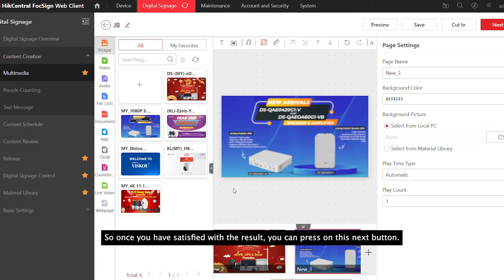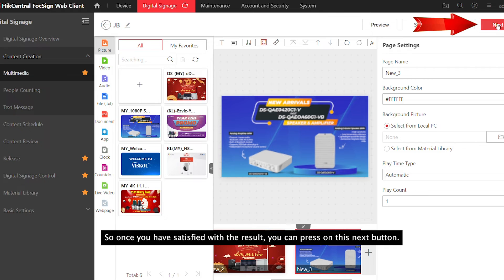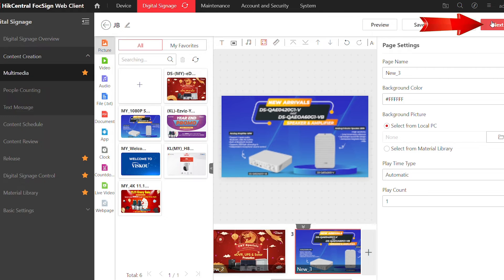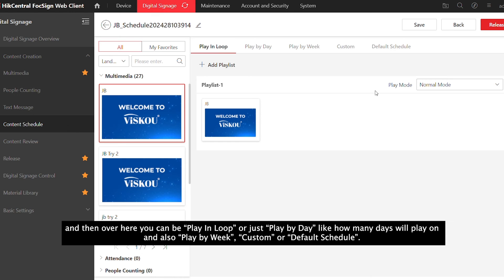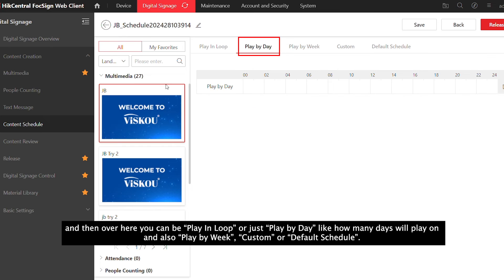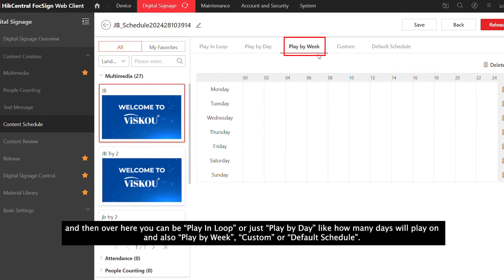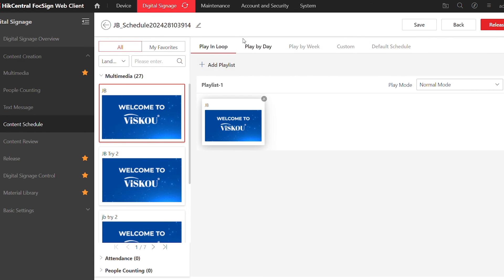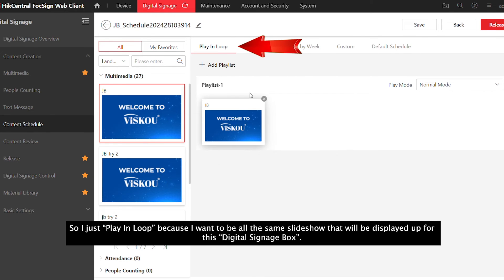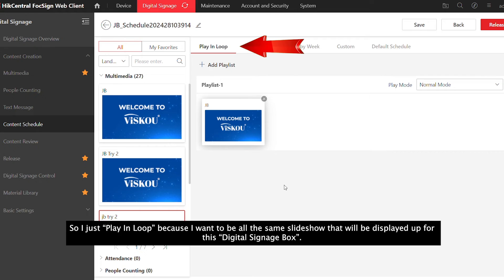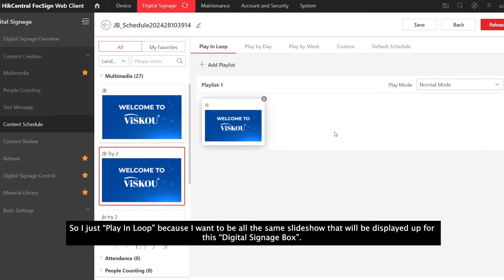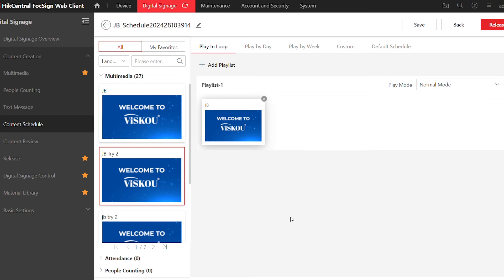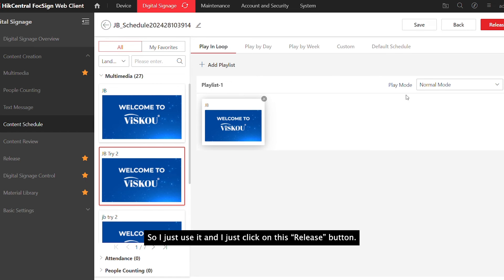Here you can play it in loop, or play by day, weeks, custom, or default schedule. I'll use play in loop because I want the same selection playing on the digital signage box. Then press Publish.